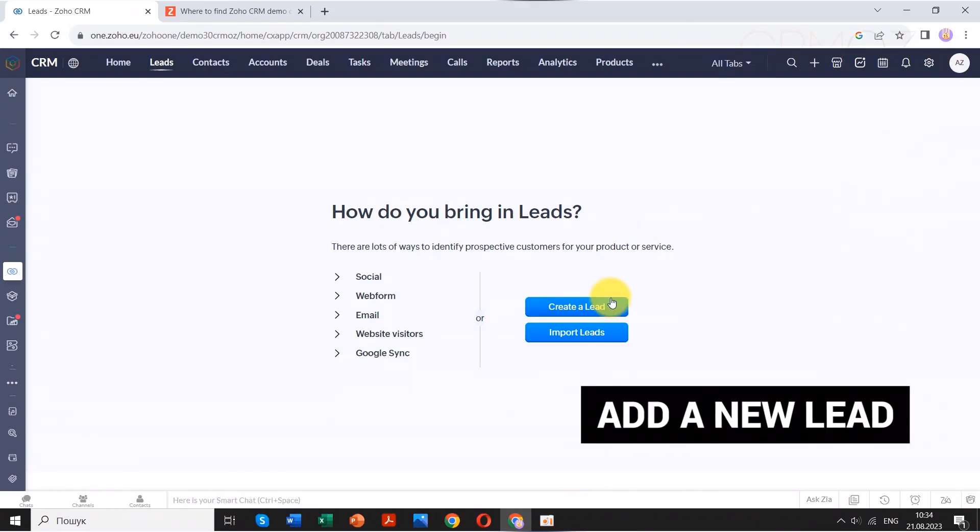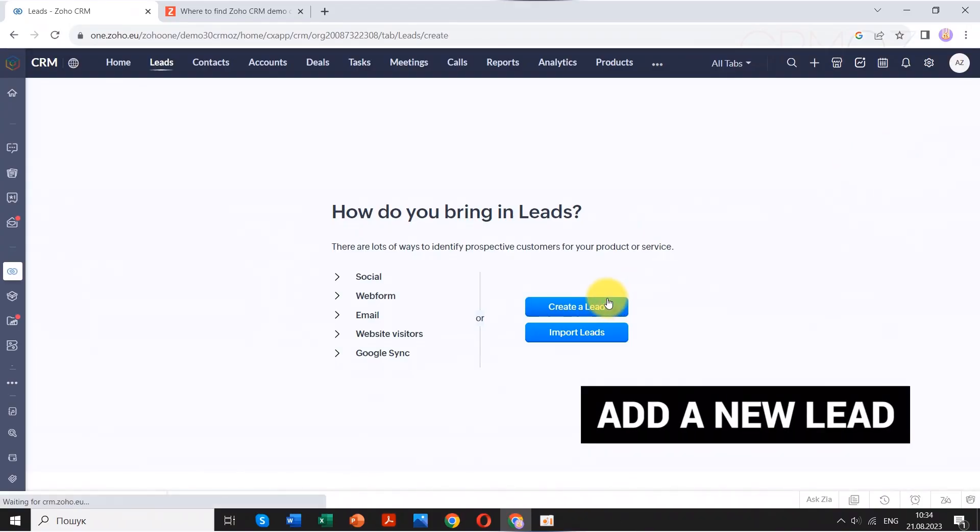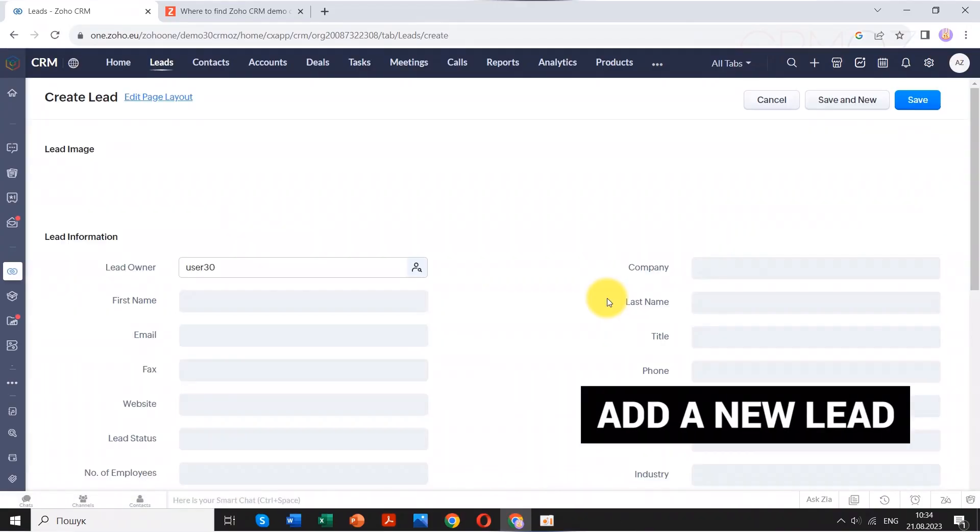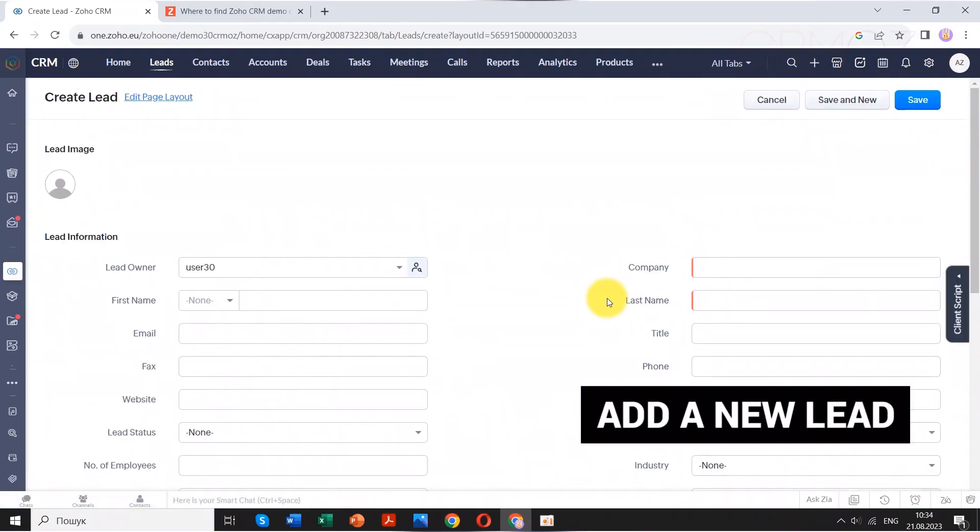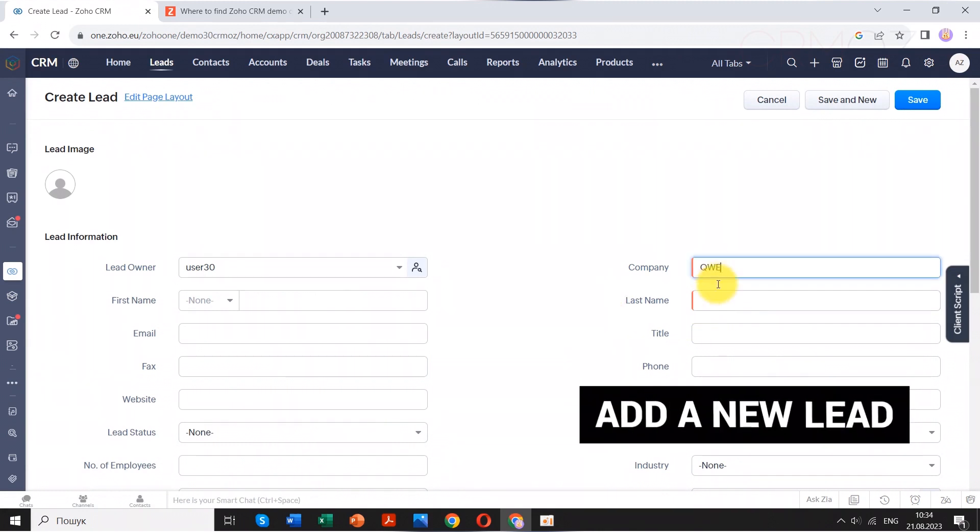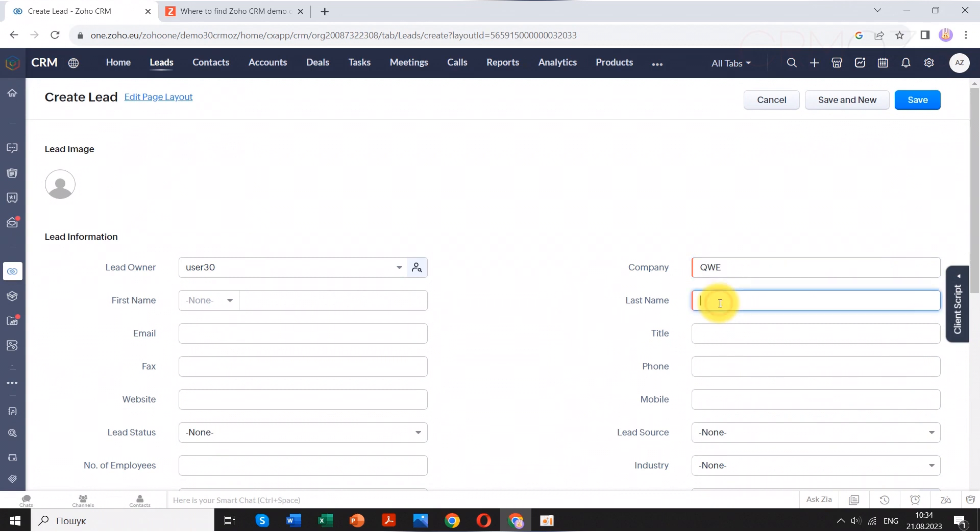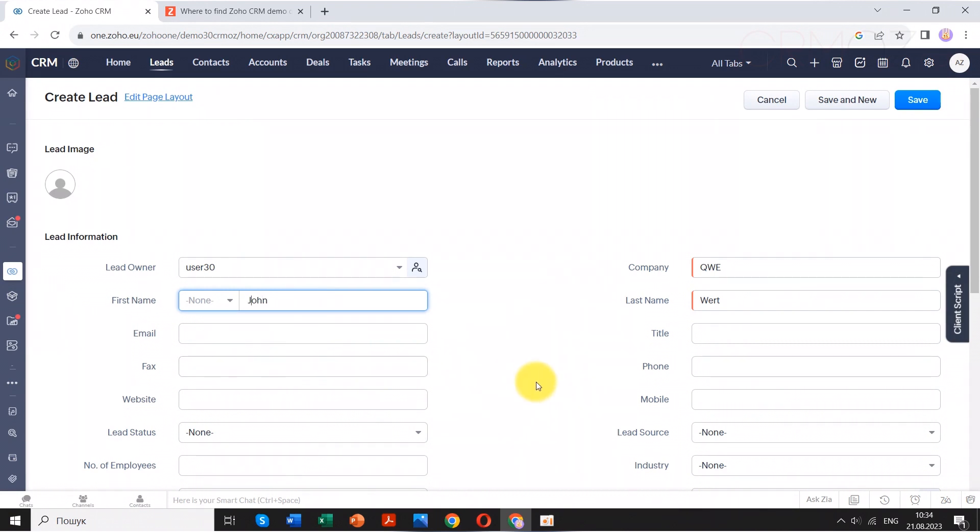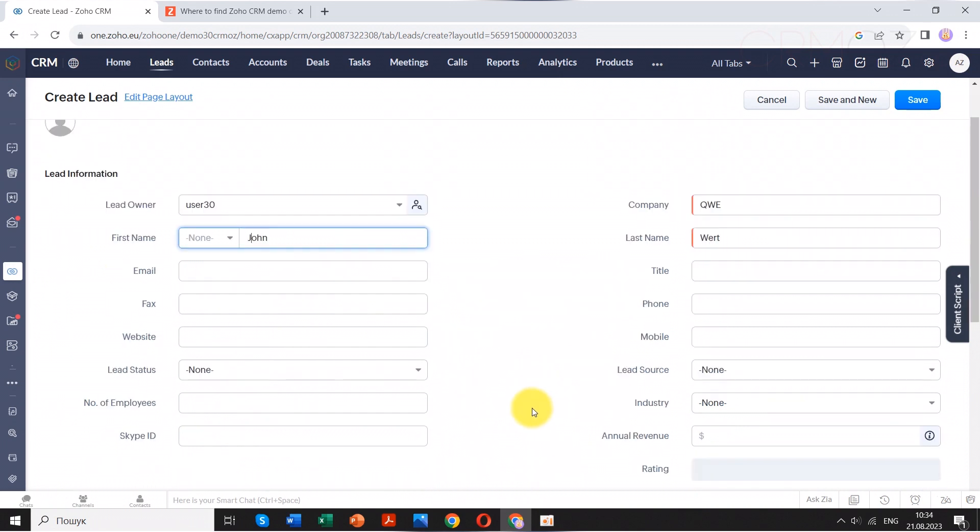Leads, contacts, and deals represent the common pipeline of the sales process in a CRM system. This pipeline typically follows a series of steps that guide the progression of a potential sale from its initial stages to completion. The progression from leads to contacts to deals reflects the natural flow of a sales cycle. It's important to note that while this pipeline structure is common, it's not a one-size-fits-all approach. Different businesses might have variations in their sales process.